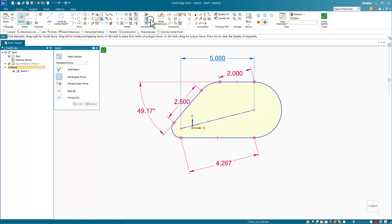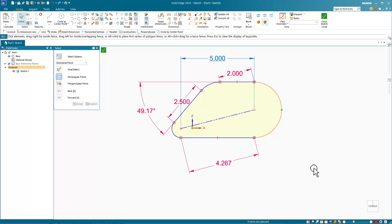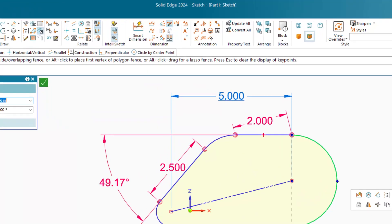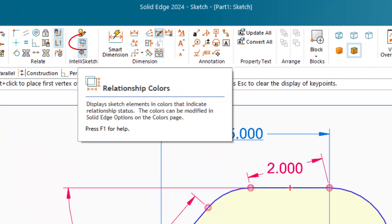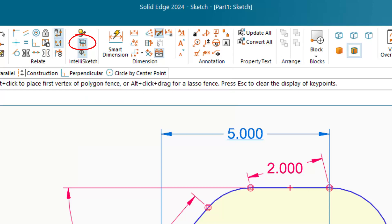The orange and green colors also apply to highlighted and selected sketch entities. All sketch entities will be blue by default unless you have the relationship colors option turned on, in which case fully defined sketch entities will turn black.